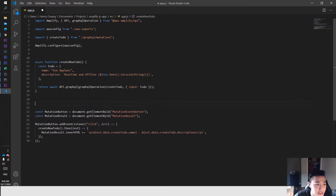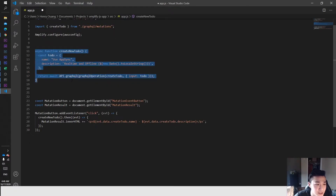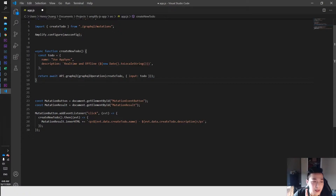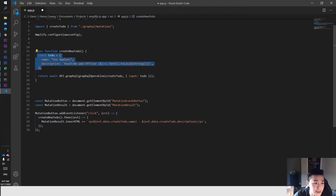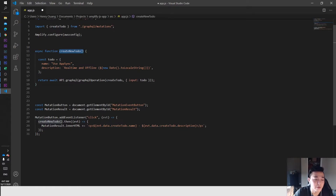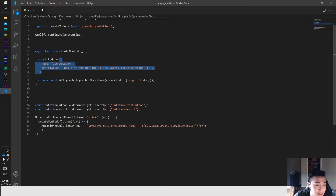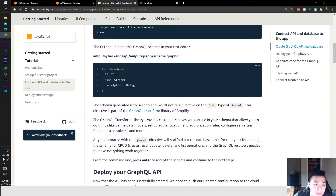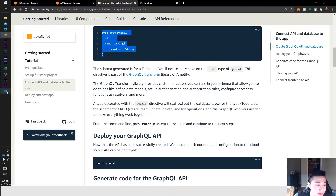We have Amplify configure which configures the project. Now we're doing an asynchronous function — that means it's going to do things one at a time, not multiple things simultaneously. You can get information, wait for it, and once it comes back you continue with the function. If you start the next part of the function before the information comes back, your application will run into errors. So when we call createNewTodo, we create a constant called todo and create that to-do, which relates to our schema template.